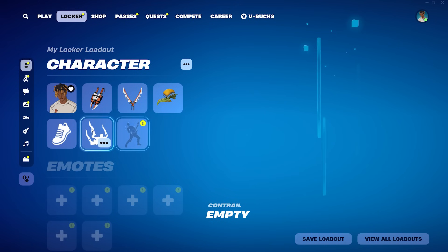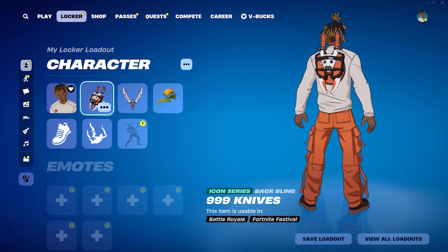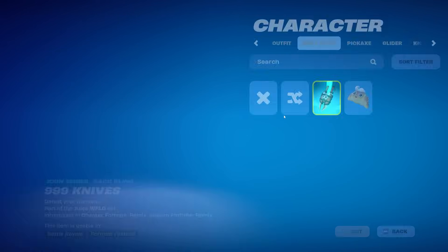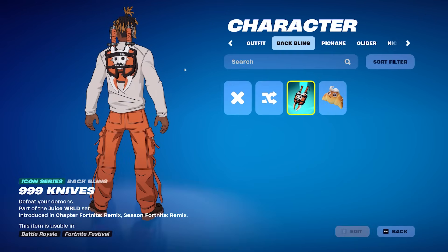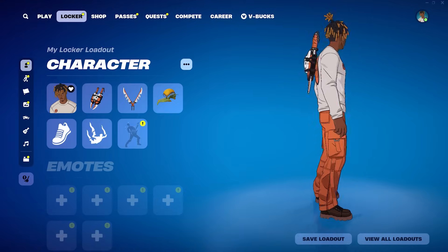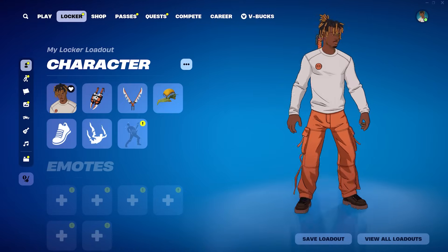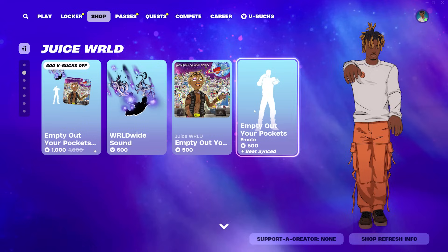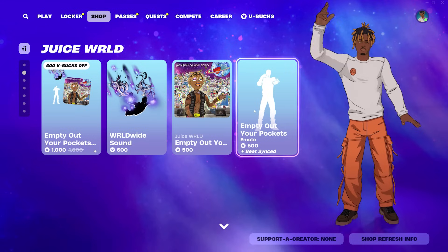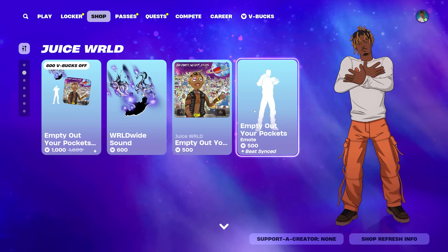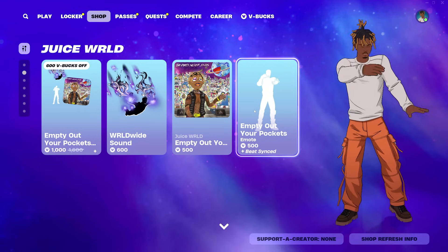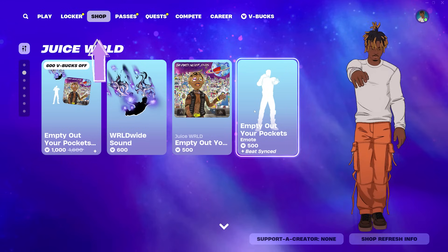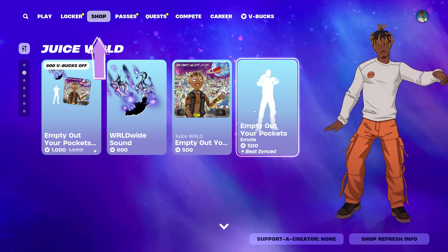If you logged into your account between 1AM ET on November 30th and 1AM ET on December 1st, you would have received the whole cell-shaded and animated Slayer free Juice WRLD skin outfit along with all the accessories without cost. But if you missed this window, don't worry — you can still grab these items from the shop.